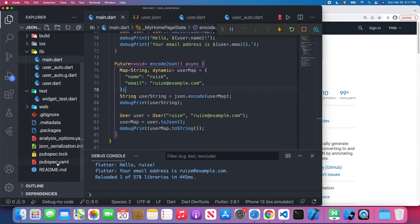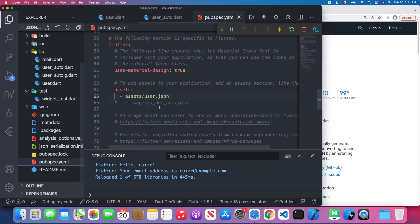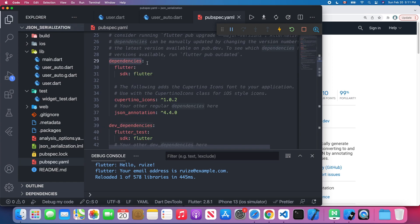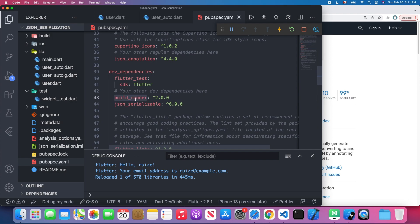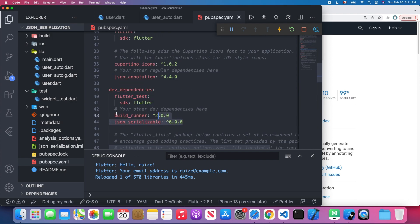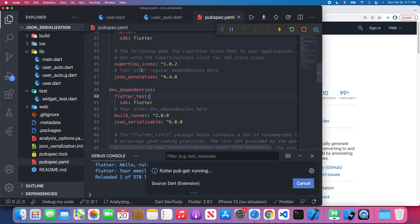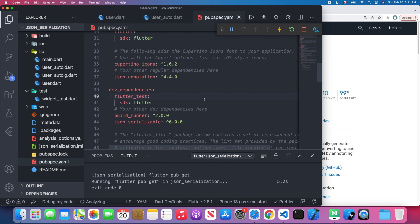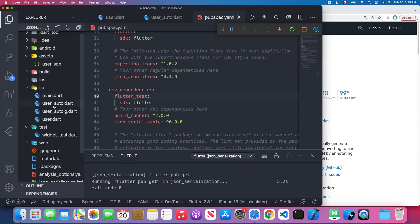Back in Visual Studio Code, to use the code generator we declare json_annotation under the dependencies tag, and build_runner and json_serializable go under dev_dependencies. After adding those to pubspec.yaml, wait a few seconds for the necessary dependencies to download. The next step is creating our model class using the JSON annotation.